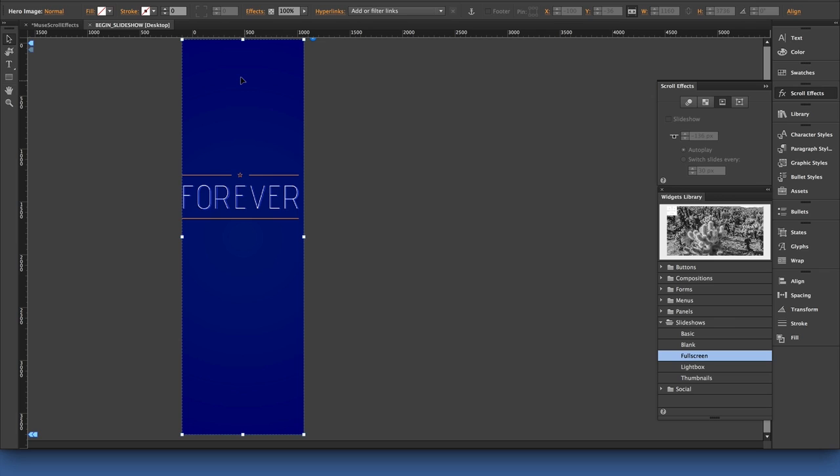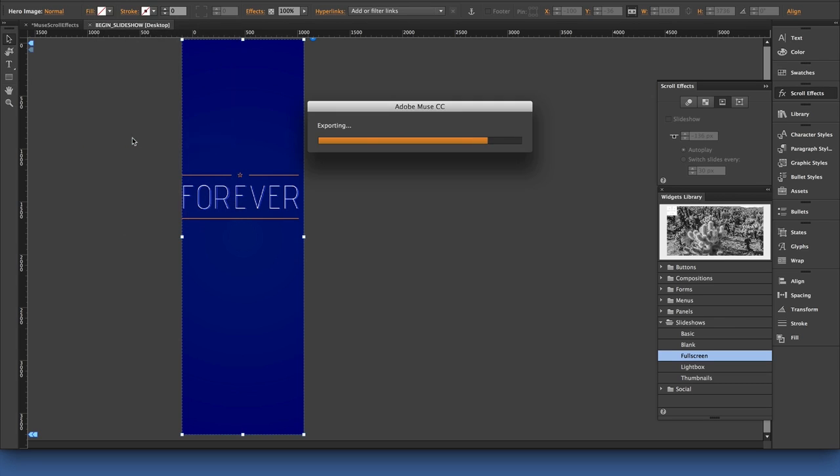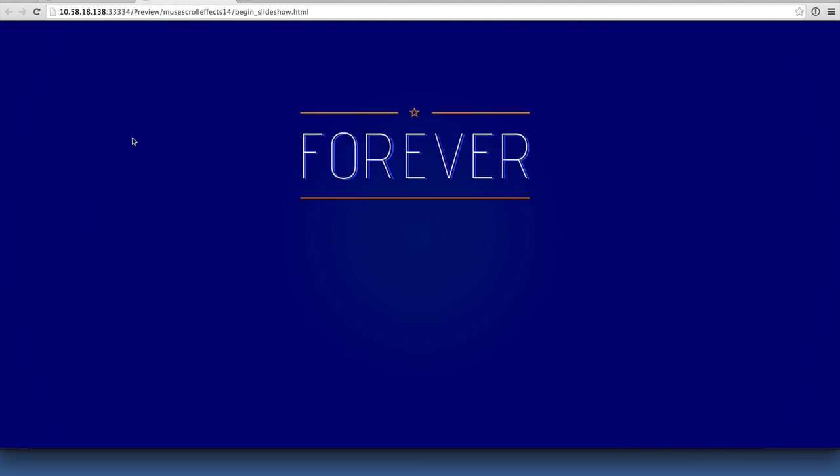let's go ahead and see what we've got so far in the browser. So if I pull down on file to preview the page in the browser, I've got that background slideshow, but nothing's really happening.